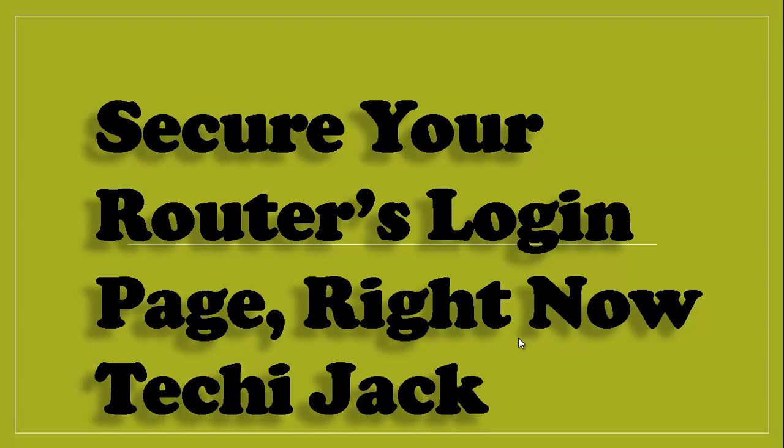Recently in a company one of the employees logged in with the default username and password and tried to change the configuration, and internet was down for few hours. So it is very important to secure your router's login page so that your users or employees cannot log into your router, and the administrator should have the right to log in from inside or outside the organization. So let's see how we can perform this.